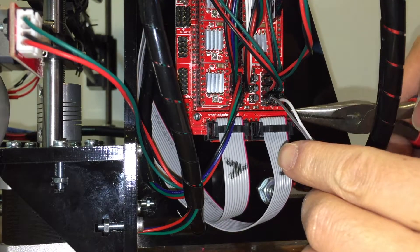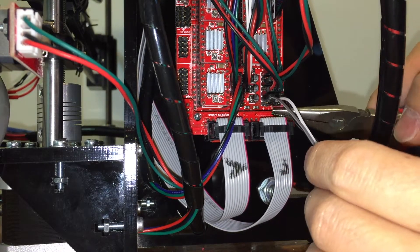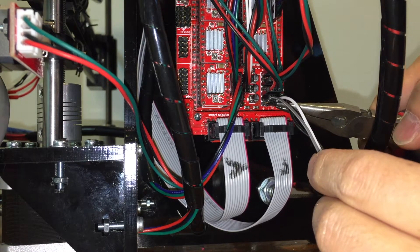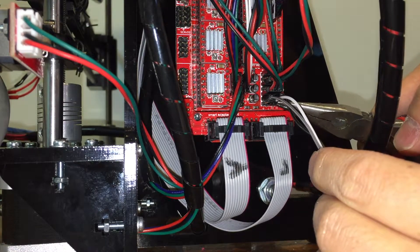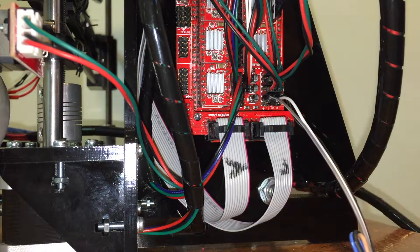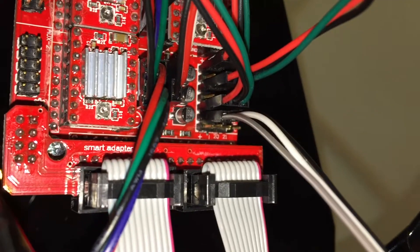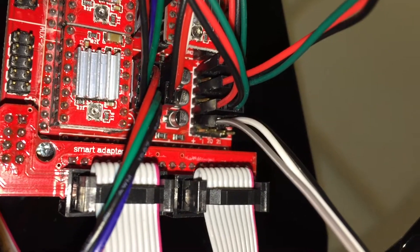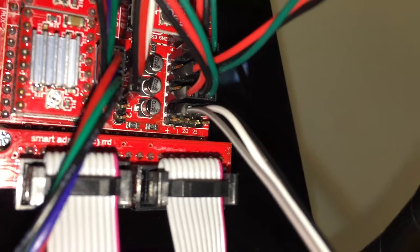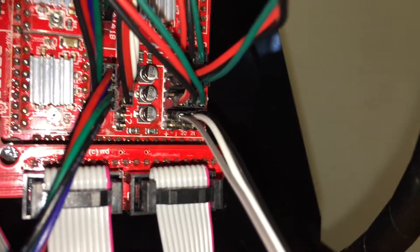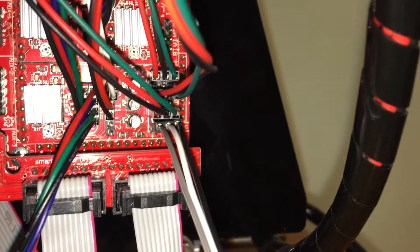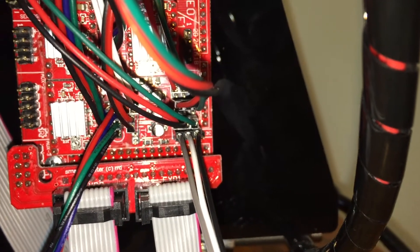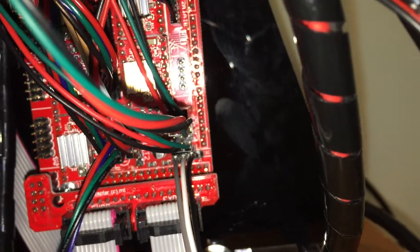There are three extra pins immediately next to the Z-stop wires. We are going to connect the brown wire towards the middle of the board, the white or blue wire in the middle, and the black wire towards the outside of the board.